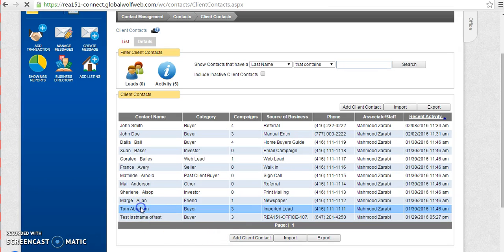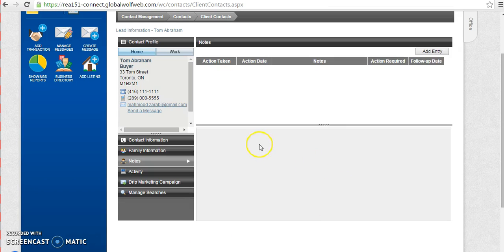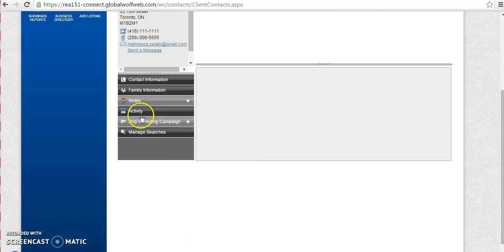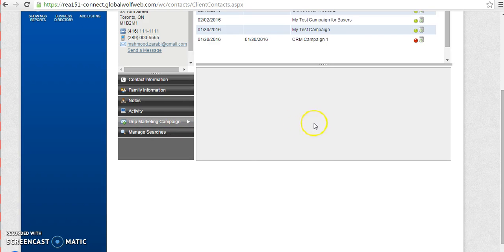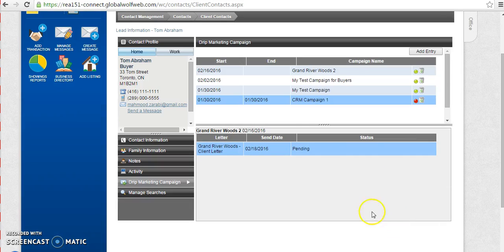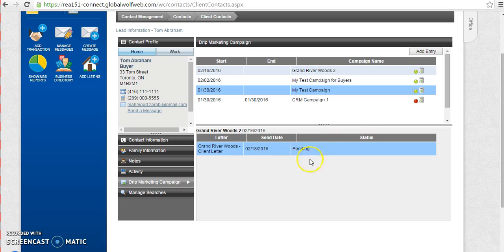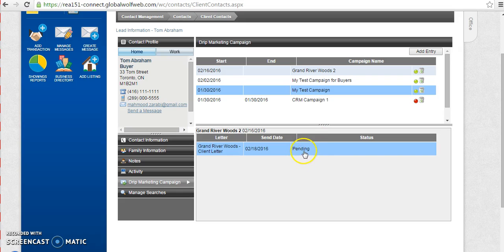I believe I chose to send this email to Tom Abraham and I'm going to check the drip marketing campaigns and I can see that my Grand River Woods campaign is already running on him. And if I click on it, it shows me the status that this will be sent on February the 18th. And the status currently is pending. Once it is sent, the status will be marked as sent. The email has been sent.